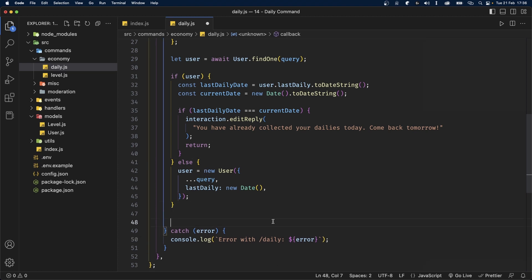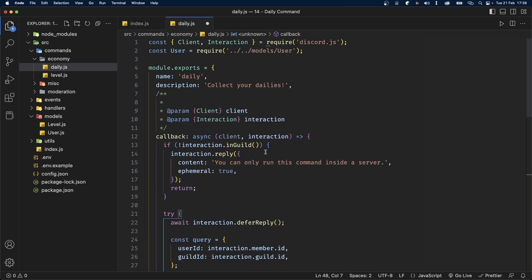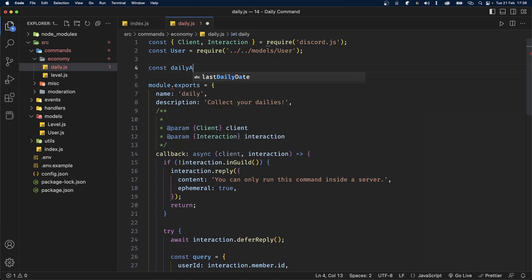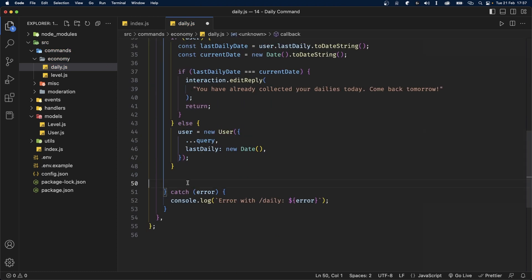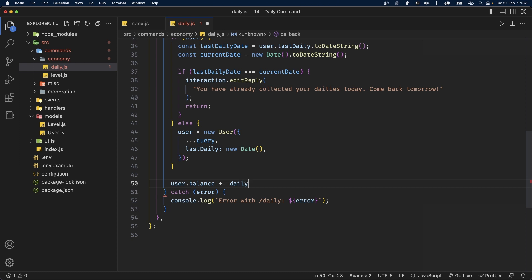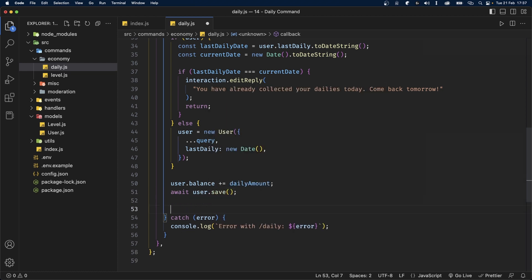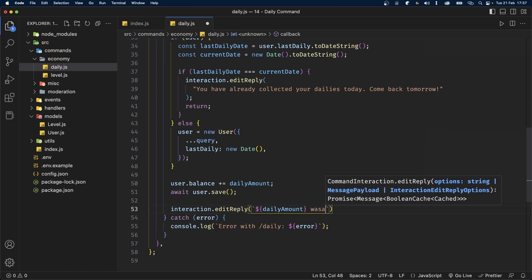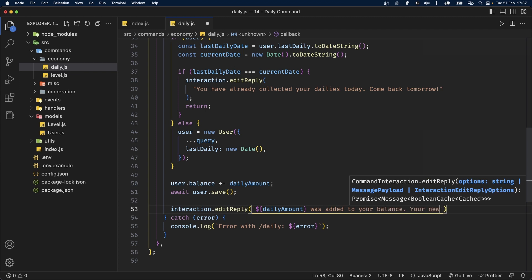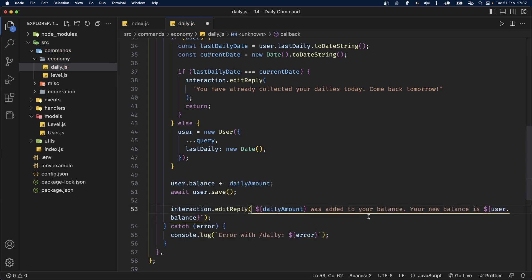Outside the else statement, we'll add to the user's balance. First, let's define the dailyAmount before the export — I'll set it to 1000, but you can set it to whatever you want. Back in the callback, type user.balance += dailyAmount. Under this, save to the database with await user.save(). Finally, call interaction.editReply to say the daily amount was added to their balance and show their new balance with user.balance.